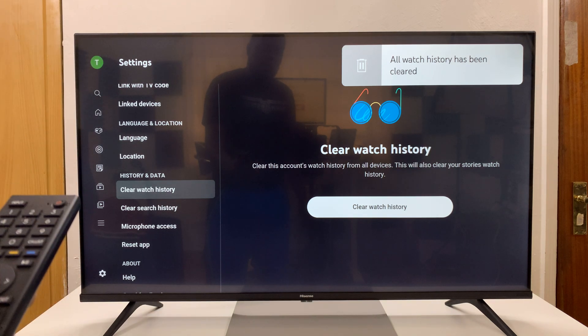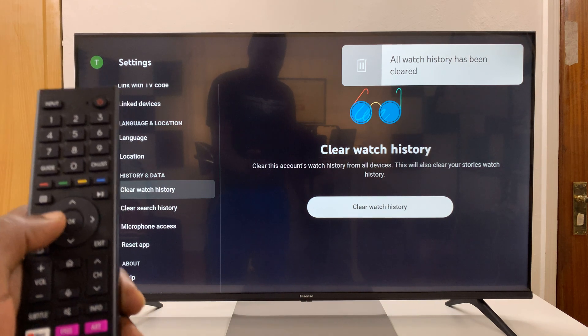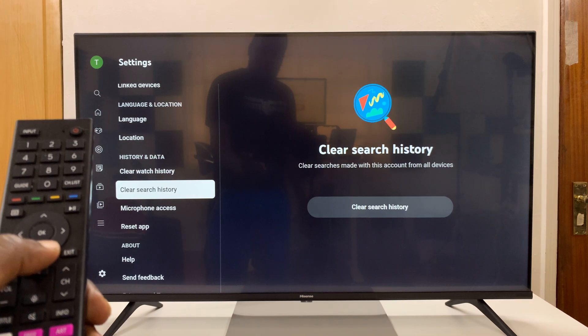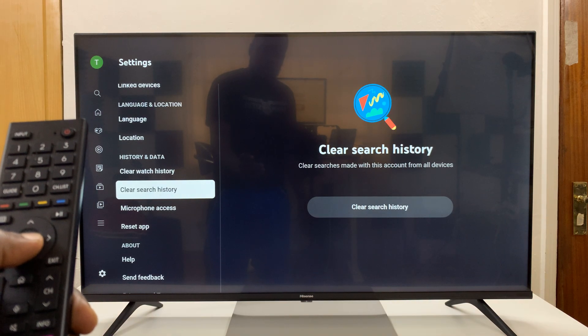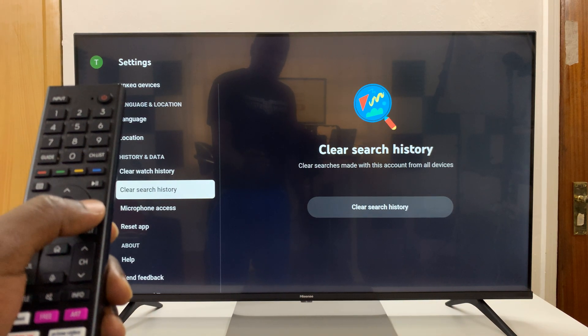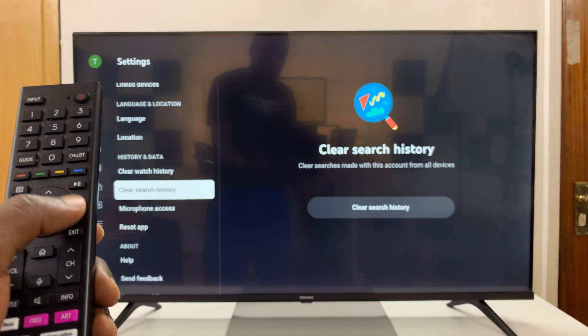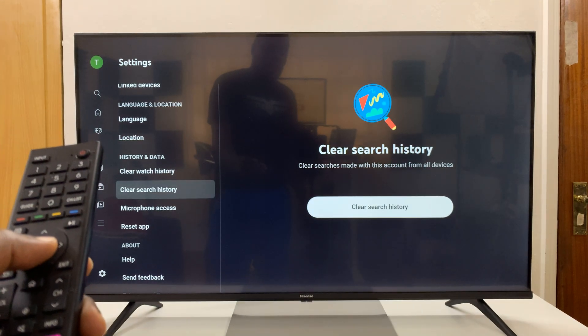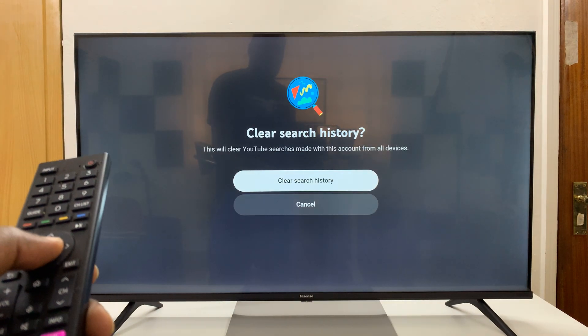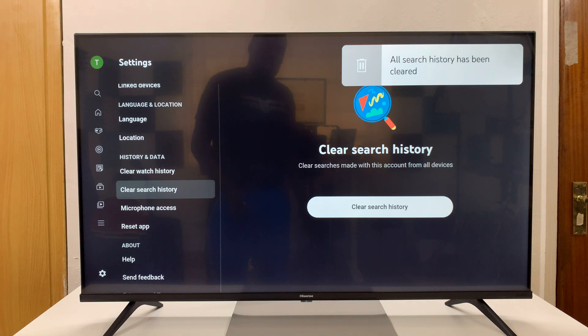You can see all watch history has been cleared. Then you want to go to the left, go down, select clear search history, move to the right, and then click on clear search history and confirm. You can see all search history has been cleared.